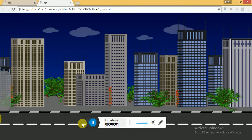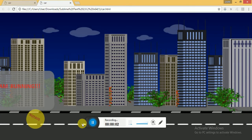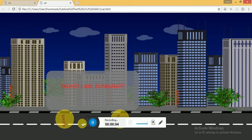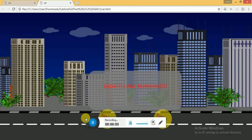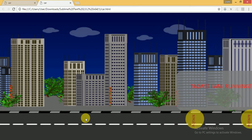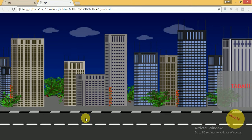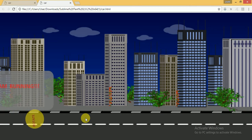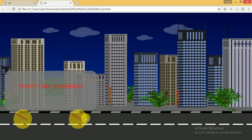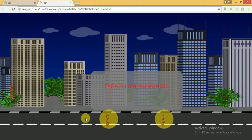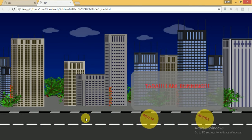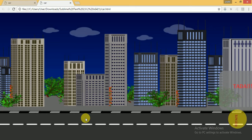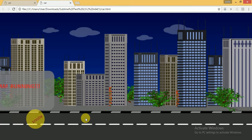Hello guys, welcome to ChilliPilli. Today I am going to show you how to make a car animation. On your screen you can see a very nice car animation.